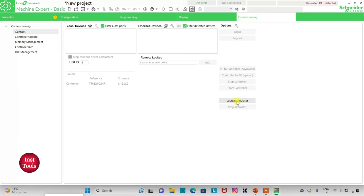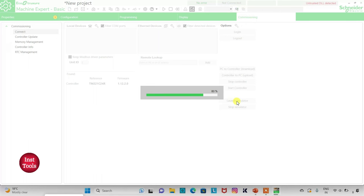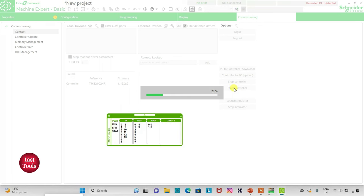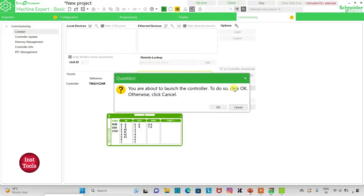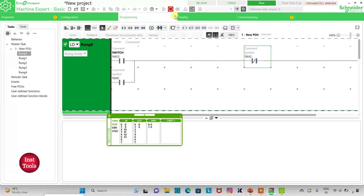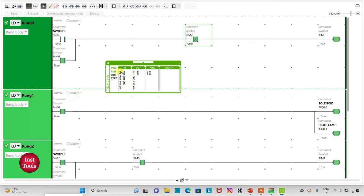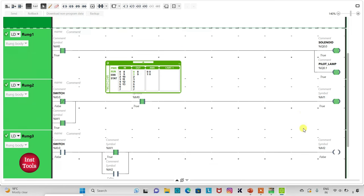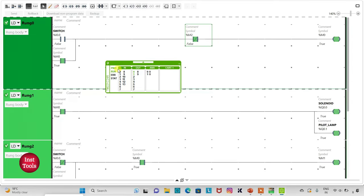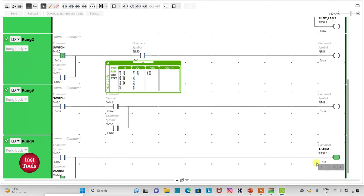Then I will go to commissioning and launch the simulator again, then start the controller and go to programming in full-screen mode. Now when I turn on the switch and then turn it off, solenoid and pilot lamp are turned on. When I again turn it on and turn it off, solenoid and pilot lamp are turned off and the alarm is turned on. That was all about this example — thank you for watching.